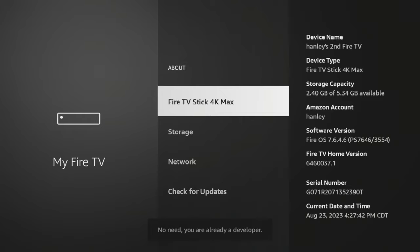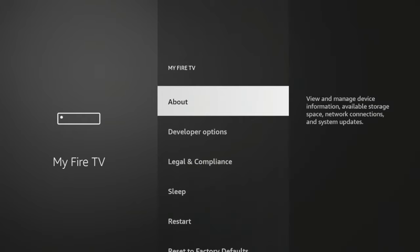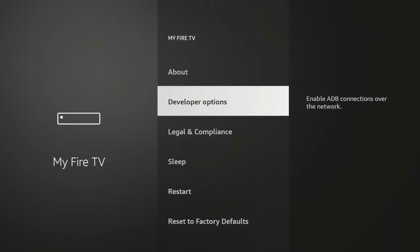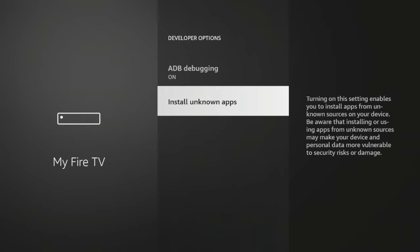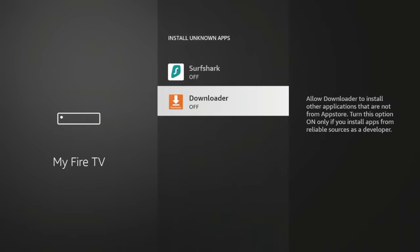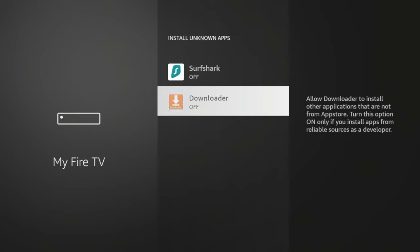Once you see that message, click the Back button, click Developer Options, click Install Unknown Apps, click Downloader, and as you'll see it now says On. So we have now turned on the ability for Downloader to install unknown apps.